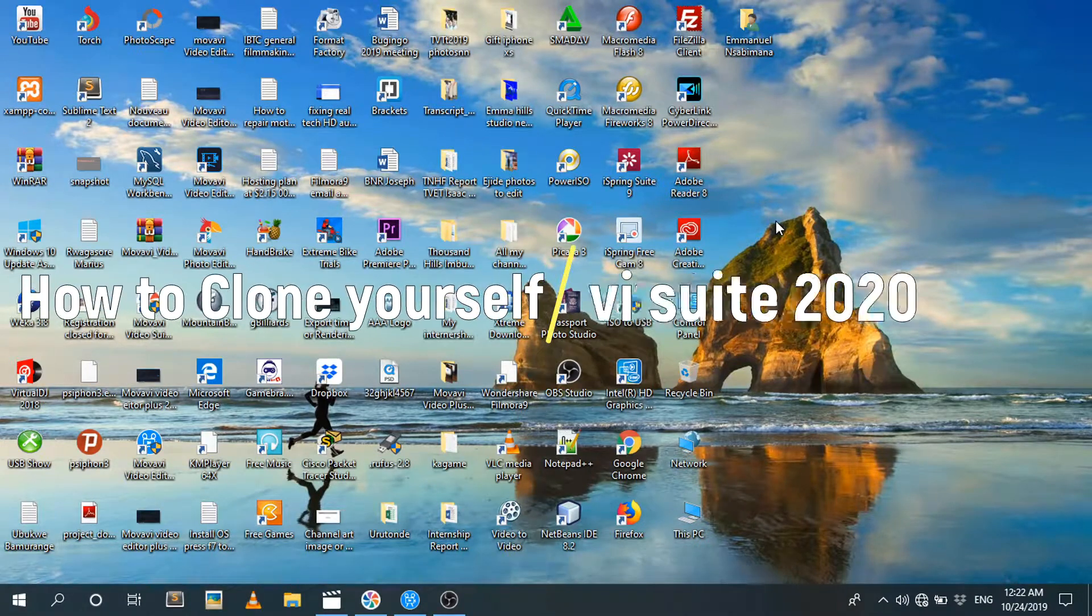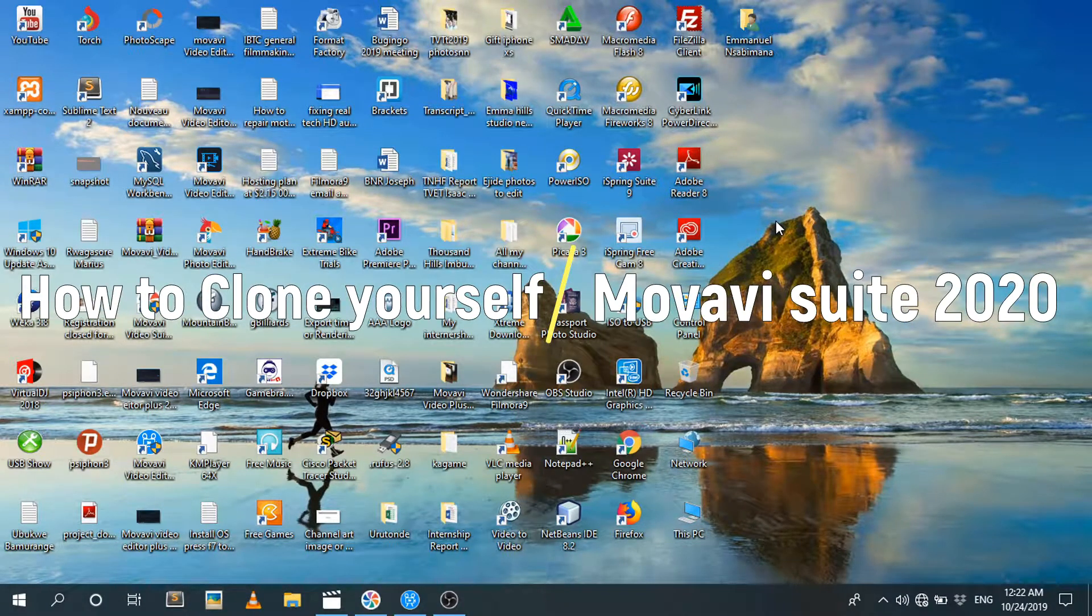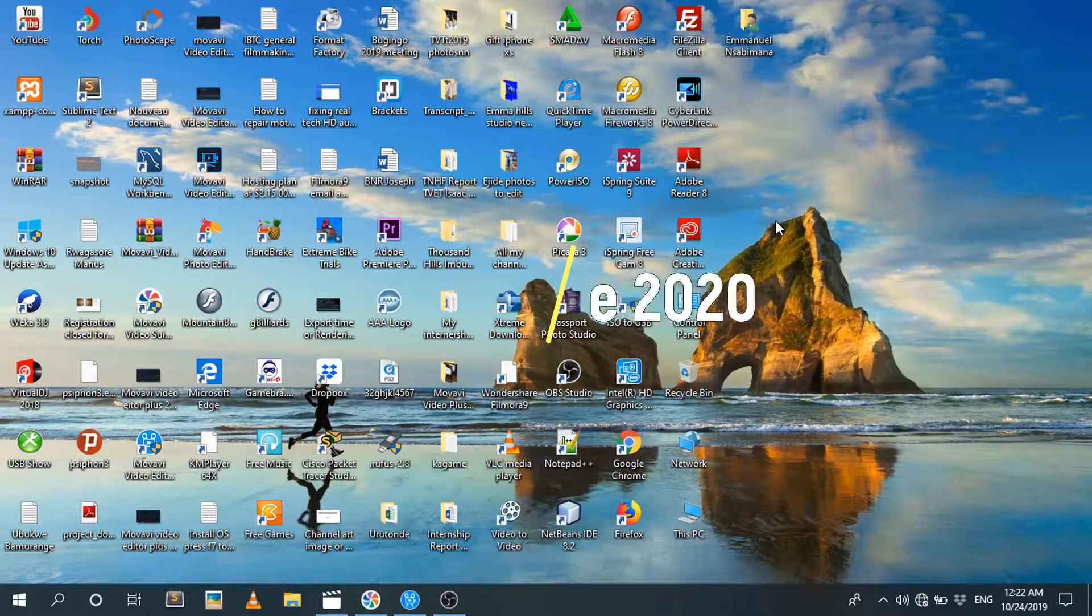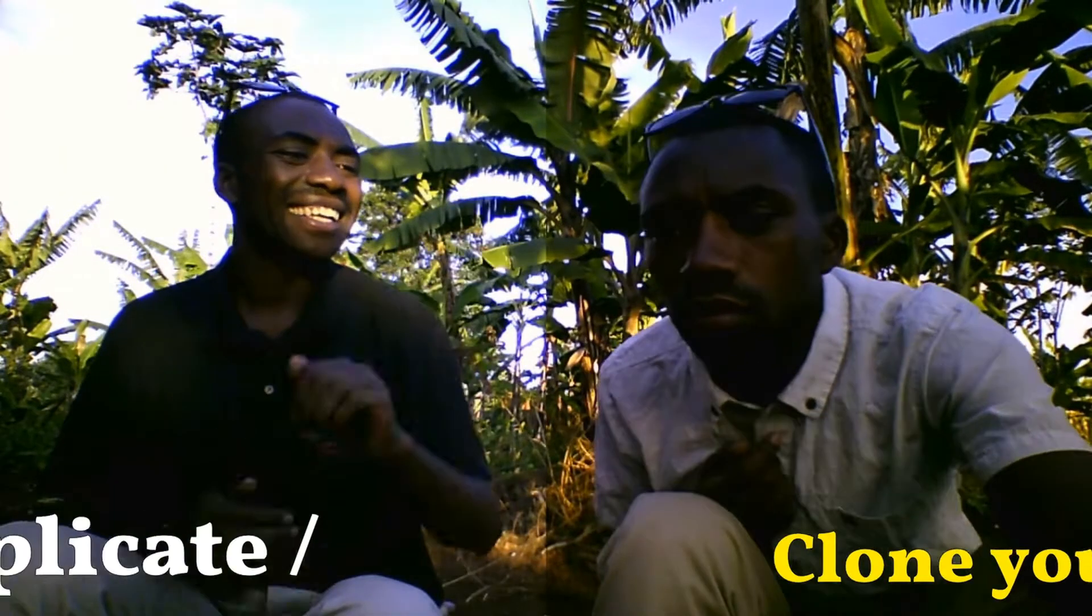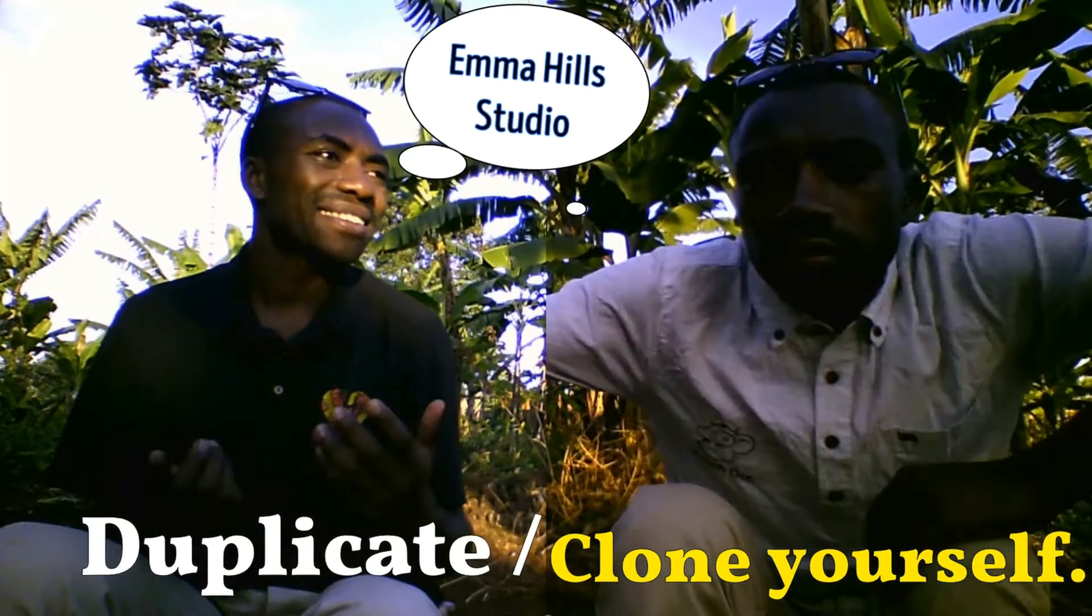Hello, let me show you how to clone yourself in Movavi Suite 2020 like this. Hi, how you doing?